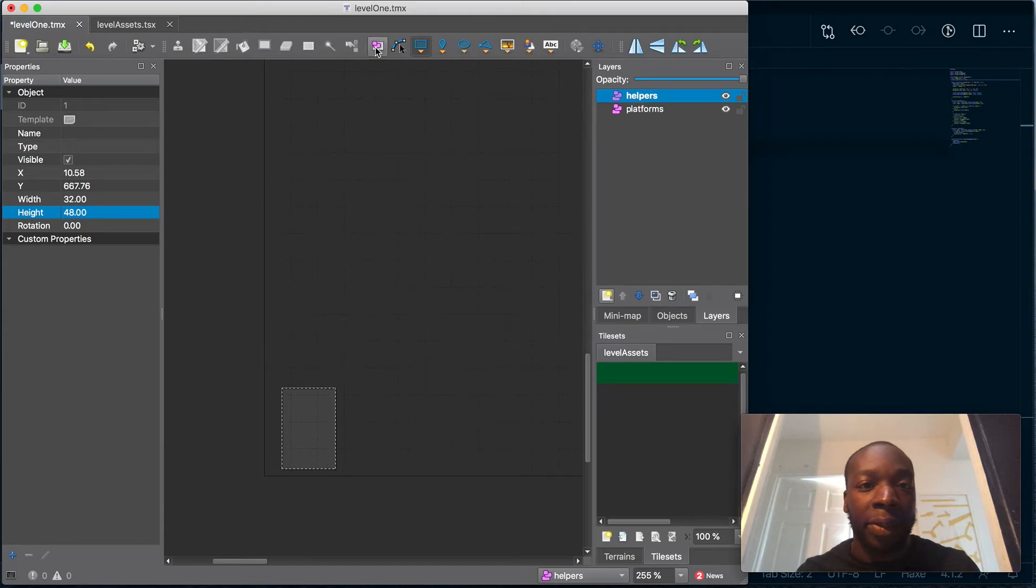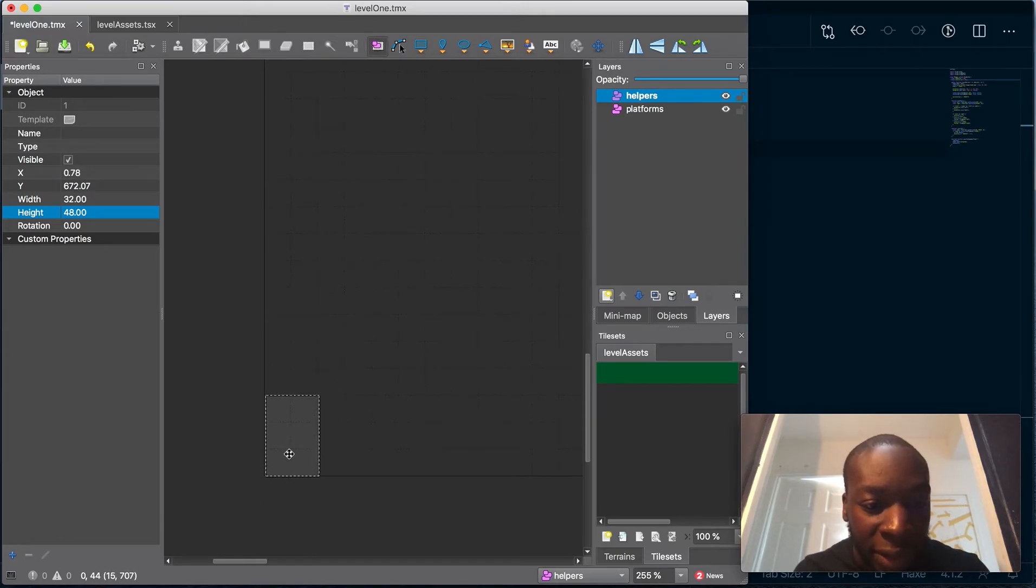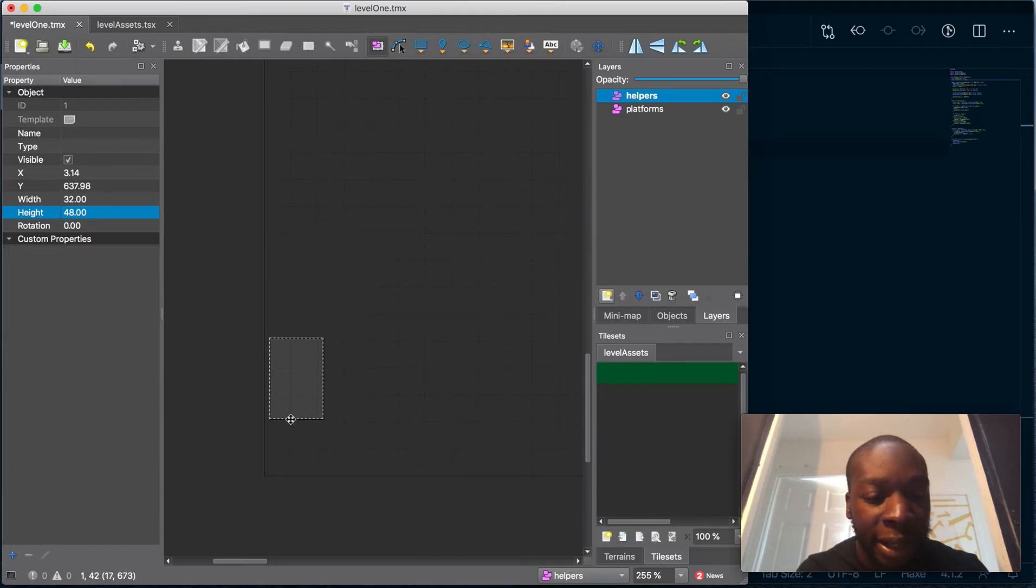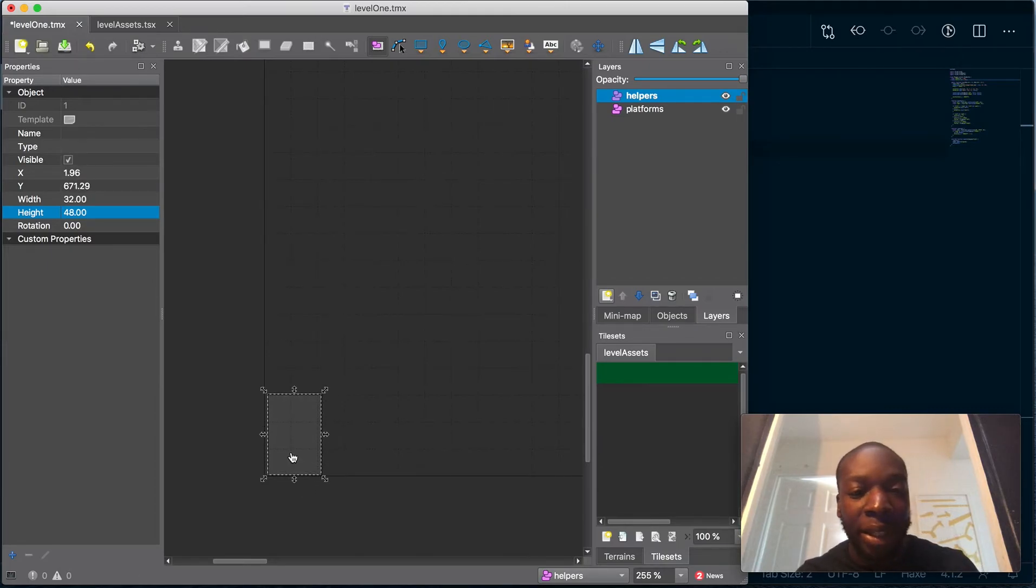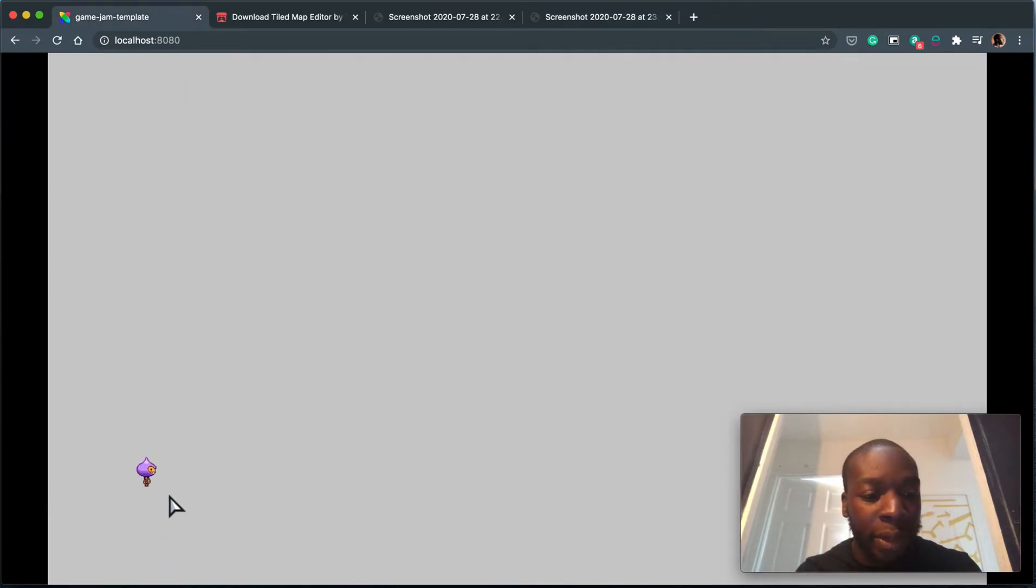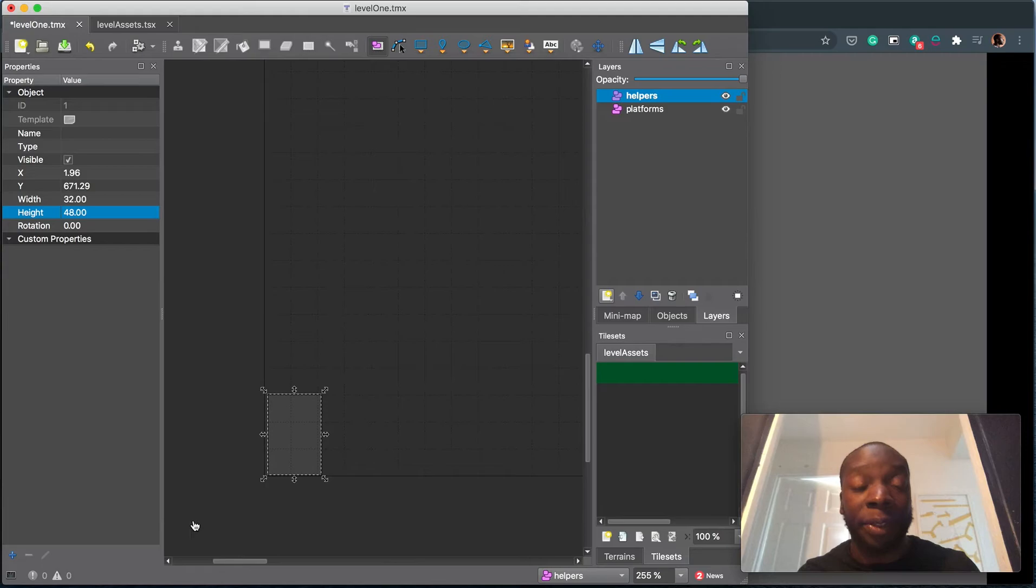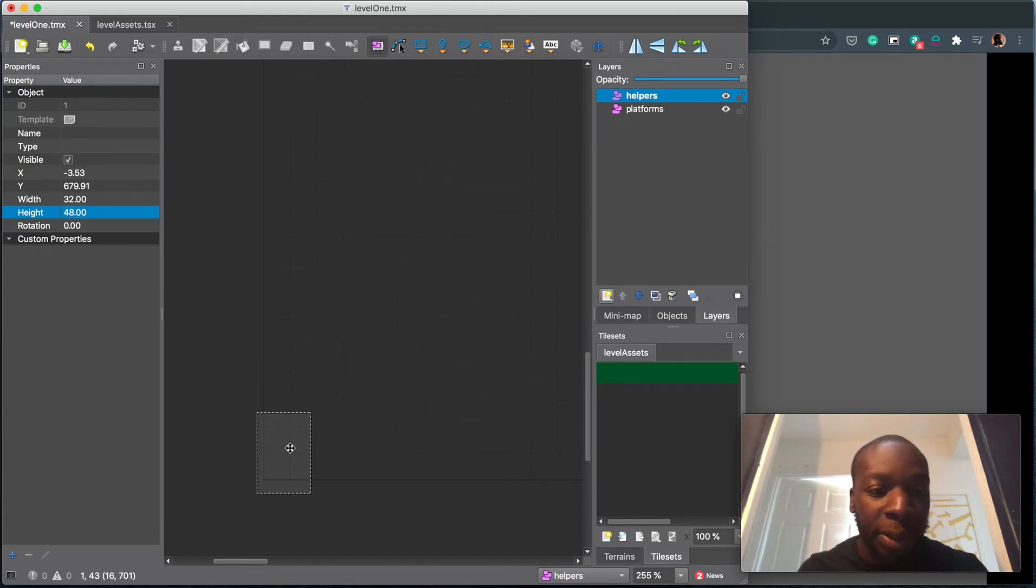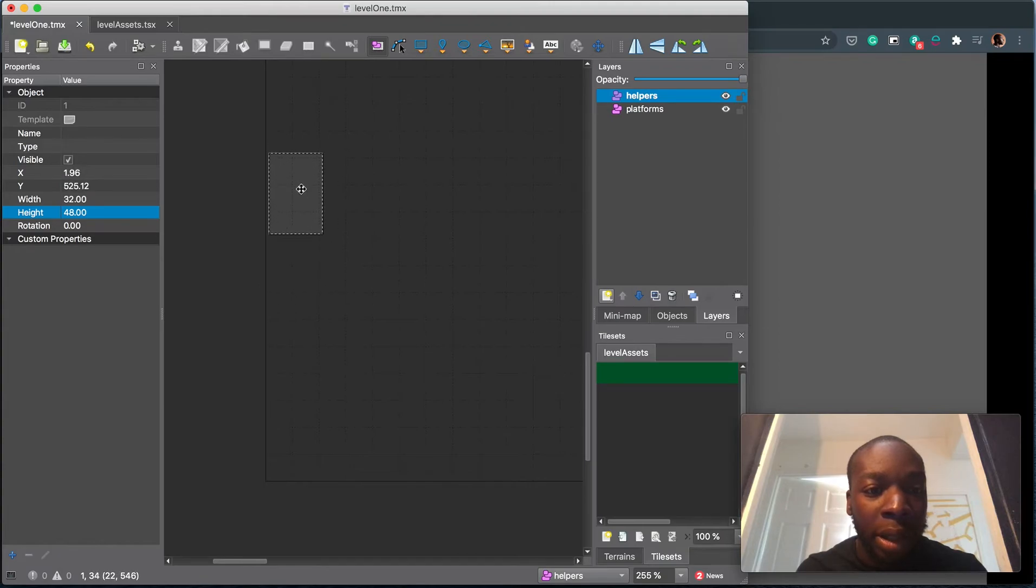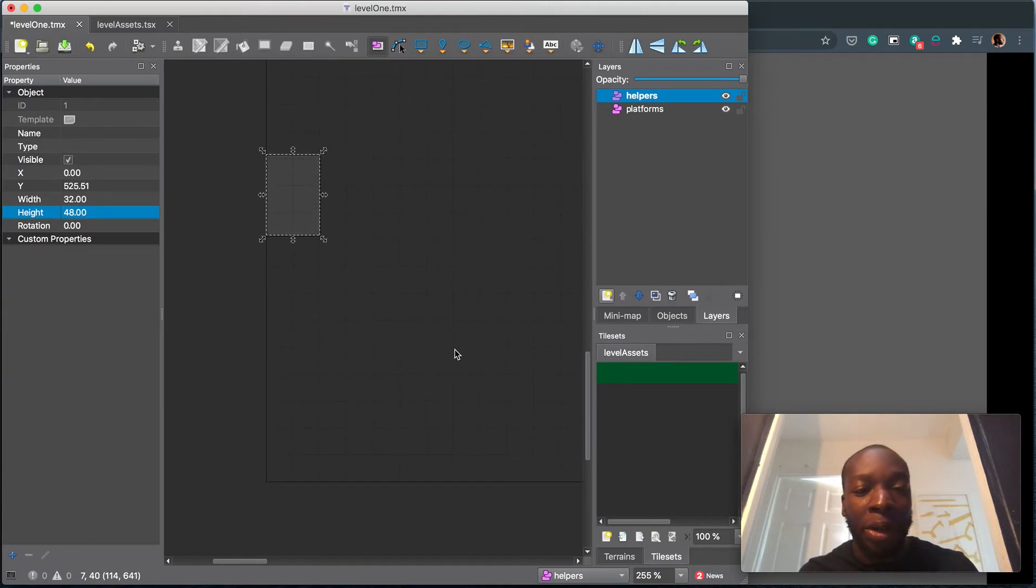I've noticed the player jumps three times their height, I think. Let's double check that actually. Here's a player. One, two, about four times their height. So they'll jump one, two, three, four. So it's good to have the platform a bit lower so they can jump onto it.